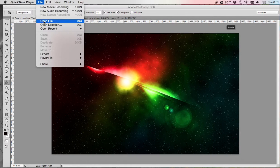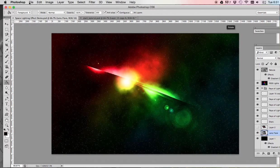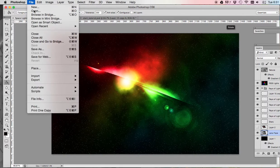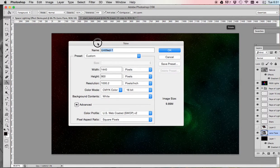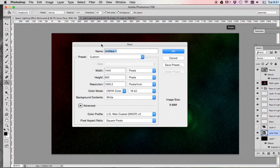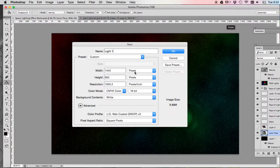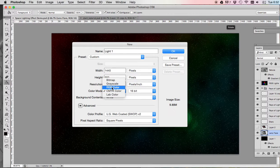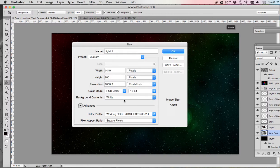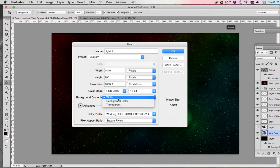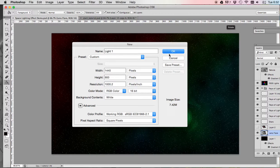The first step you need to do is open Adobe Photoshop and create a new file. File, new. We're going to name this light one, and we're going to make the width 1440 pixels by 900 pixels, make our resolution 1000 and our color mode RGB. If you don't make this RGB, our lens flare will not work. 16 bit color mode and let's make the background white. Once you've done that, click OK.